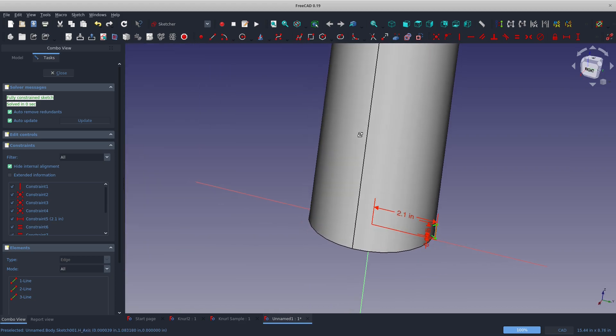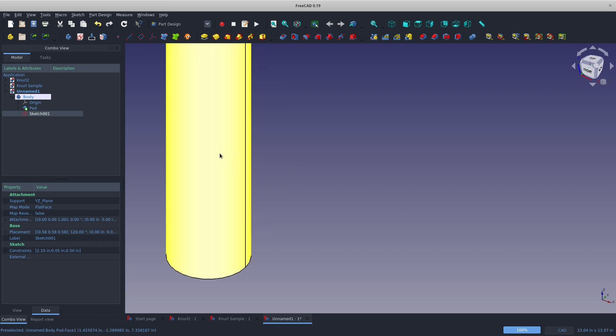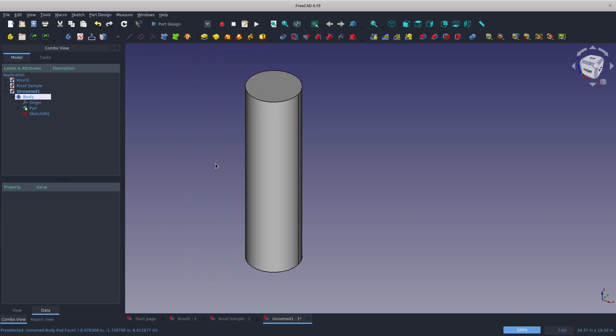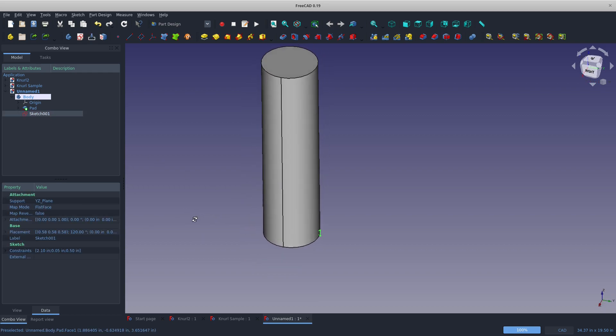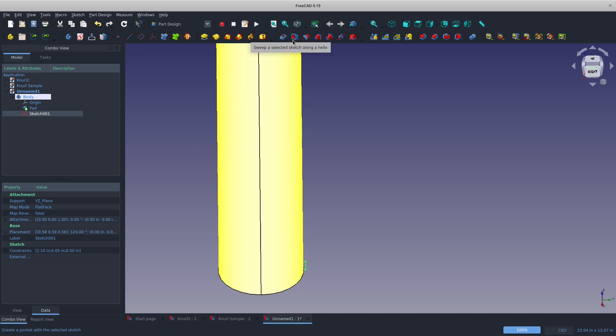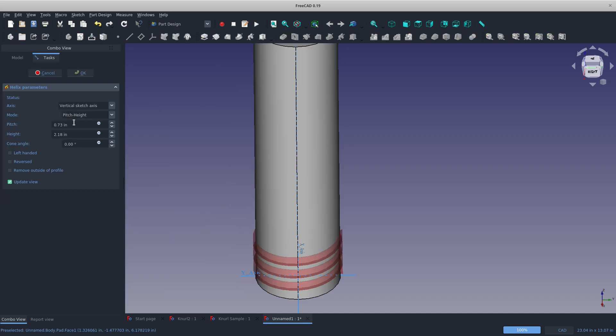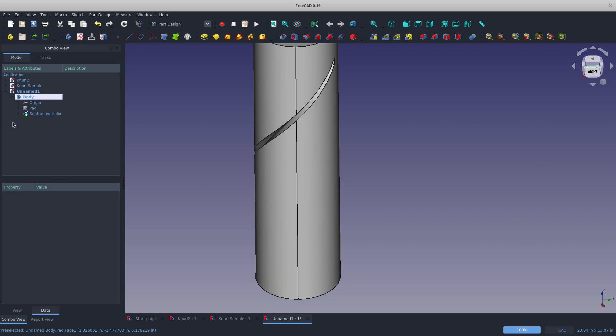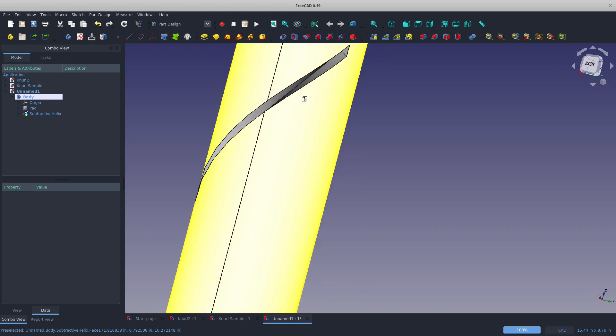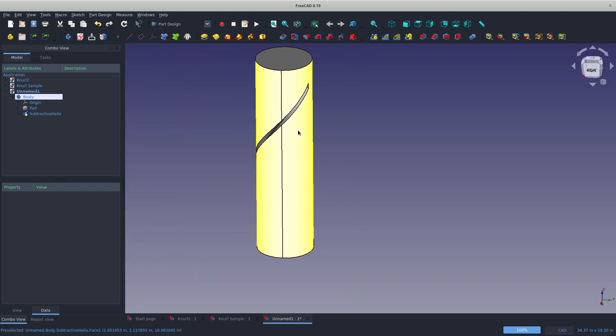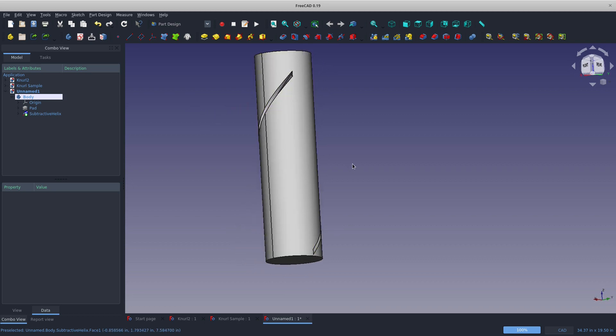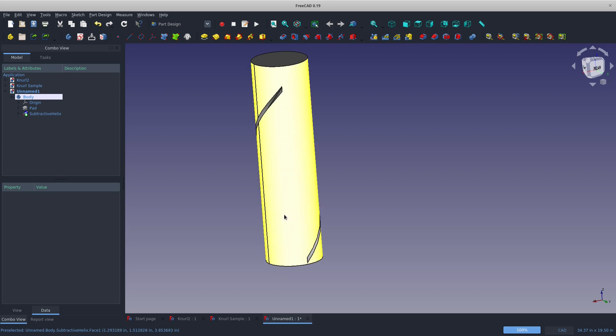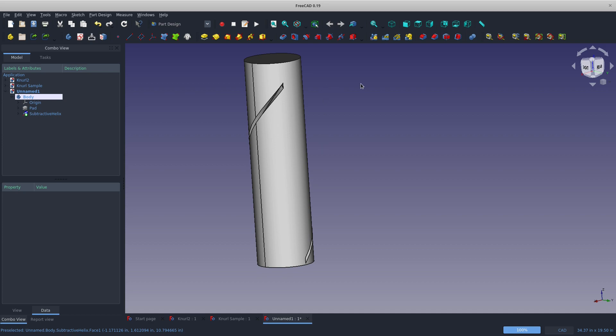As of FreeCAD 0.19, we have some beautiful new features. 0.19 is released as of a few days ago as part of the filming when I filmed this. There's my sketch. I can choose an additive helix or a subtractive helix. I'm going to go with a subtractive helix on this one. I'm going to go with a pitch of 14 inches to give us a nice long knurl pitch. A height of 13 inches. Notice we've done a very nice cut into our part.